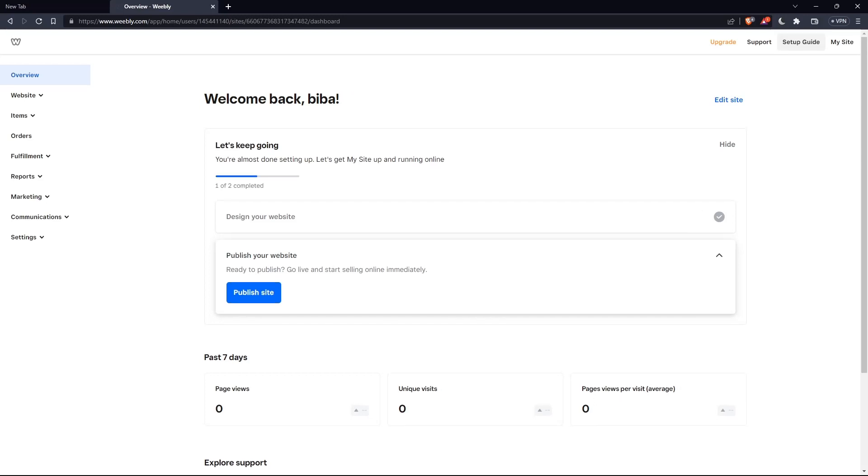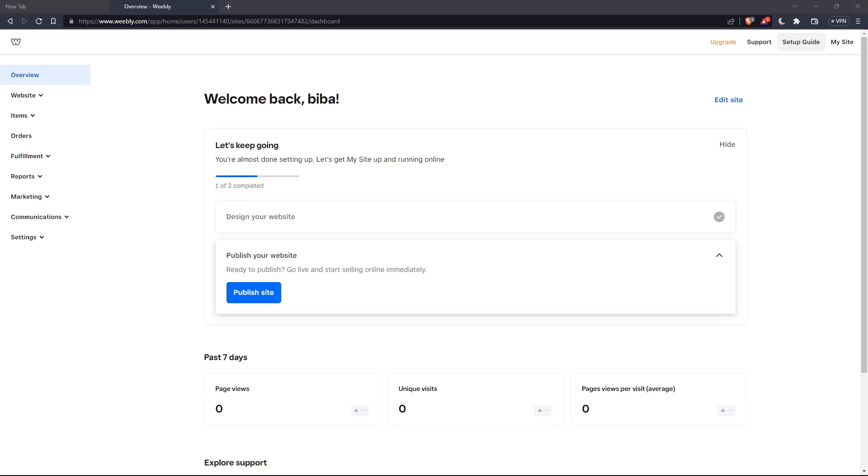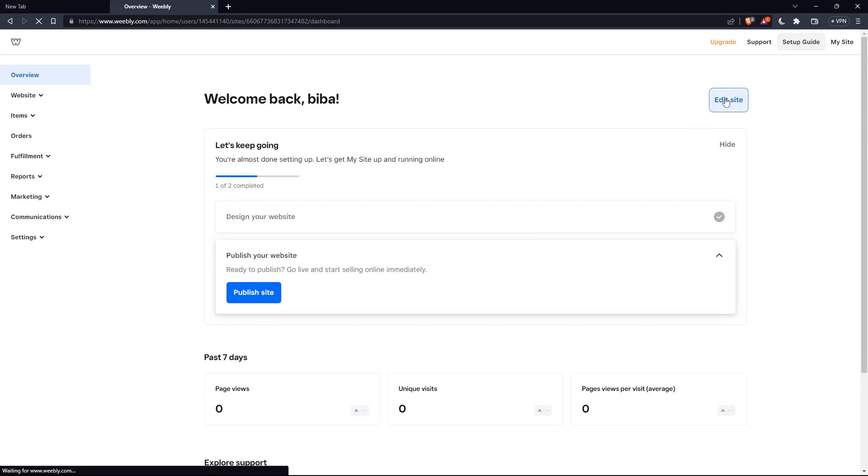So as we said in the beginning of the tutorial, we would like to change the websites or the header color on Weebly websites. And to do that, click on Edit Sites here on the top right.